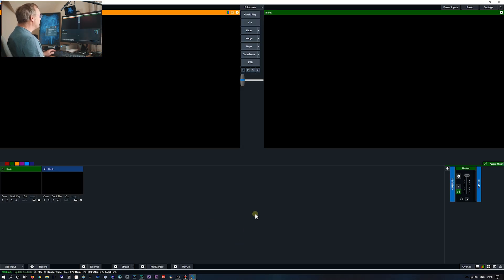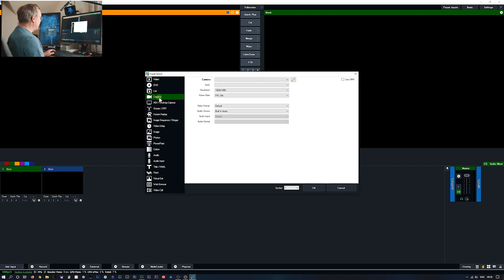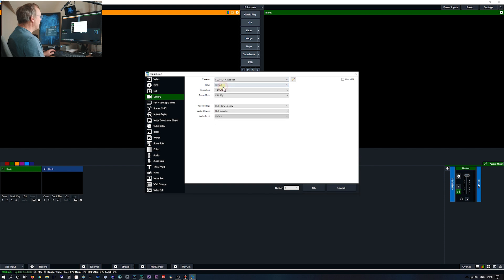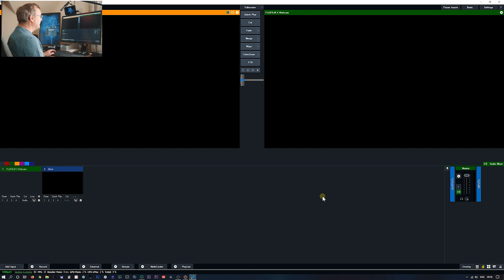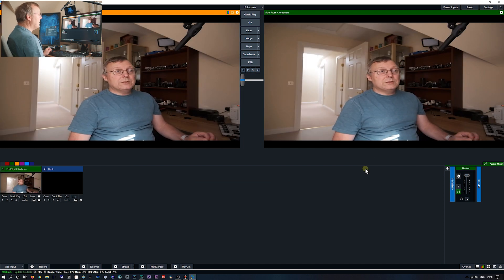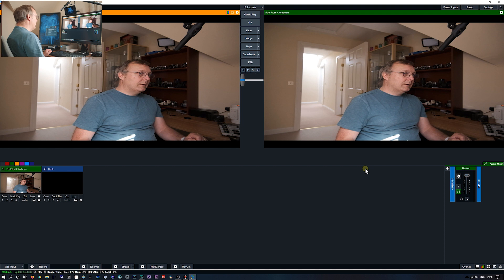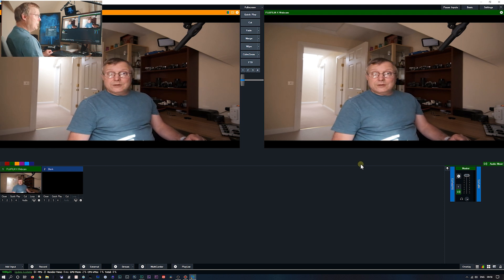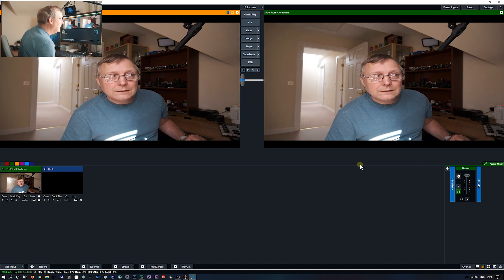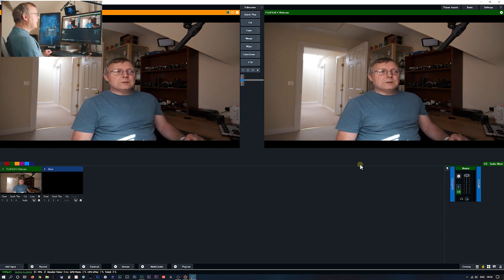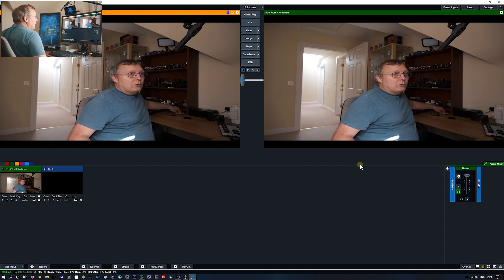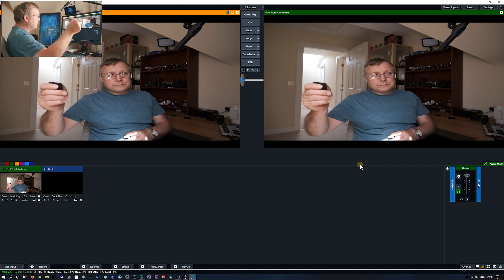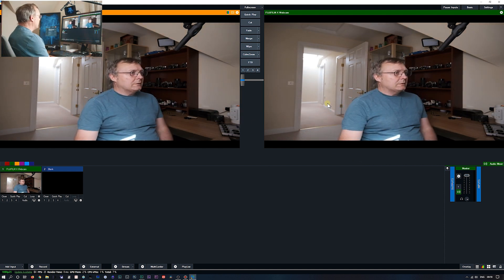This is Vmix. I'll add an input. Camera. Fuji camera. Leave it at everything as its defaults. Go OK. We have a picture. But it is very jerky. Does seem to be focusing. Add a bit more light. Perfect.